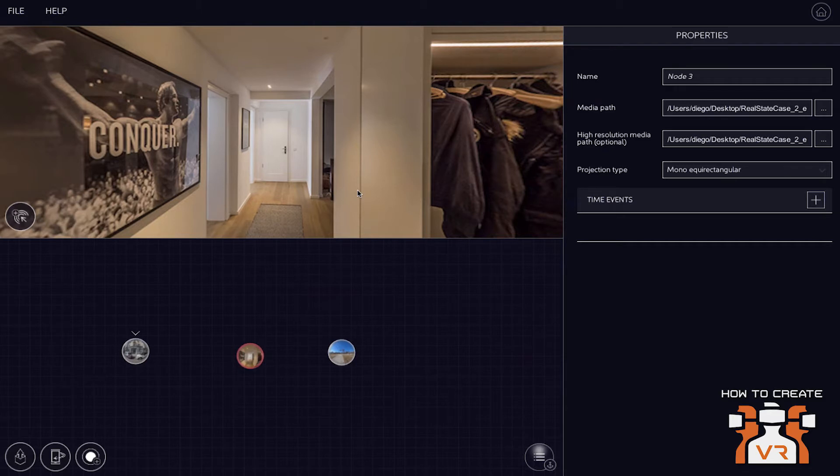And what we found is that a lot of creatives would like to provide the different resolutions themselves. So that's why we offer the option to provide two different quality levels. Yep, makes sense. Okay.